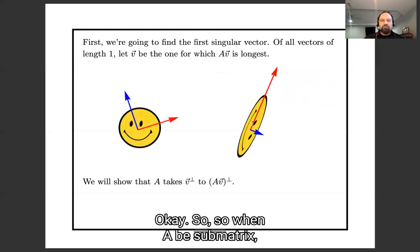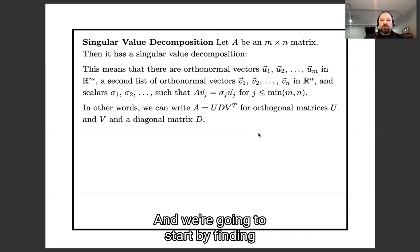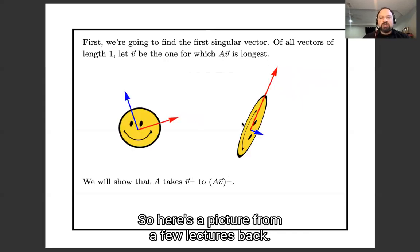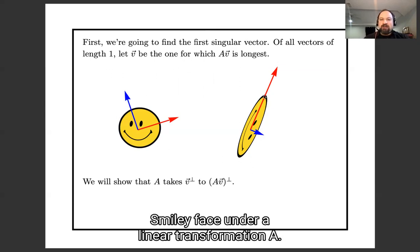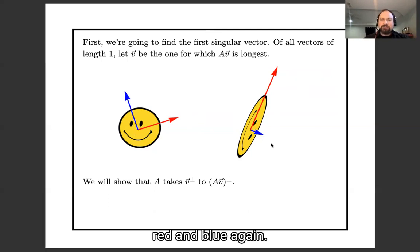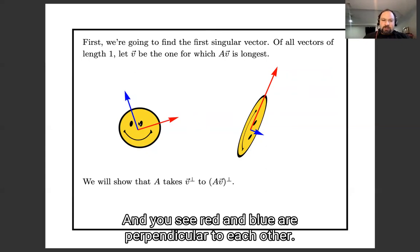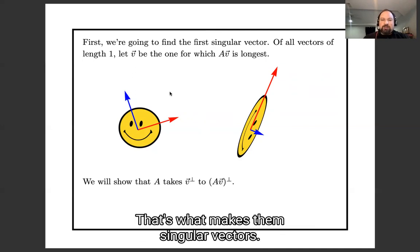Let A be some matrix and we're going to try to find its singular value decomposition, starting by finding the first singular vector. Here's a picture: here is a smiley face, and here is the image of that smiley face under a linear transformation A. I've drawn in red and blue the singular vectors, and their images over here, also in red and blue. Red and blue are perpendicular to each other on both sides — that's what makes them singular vectors.